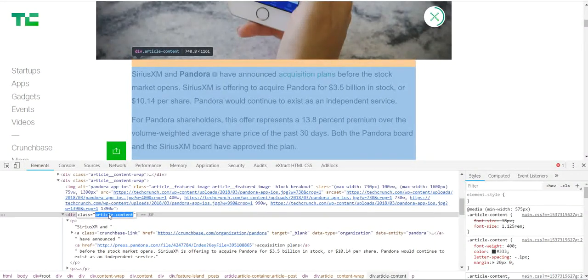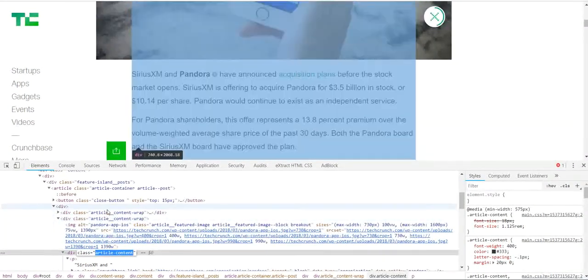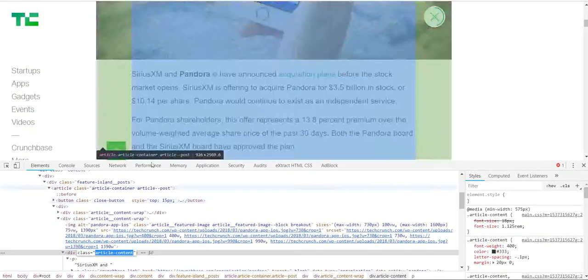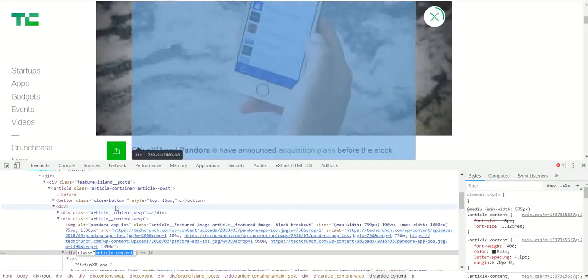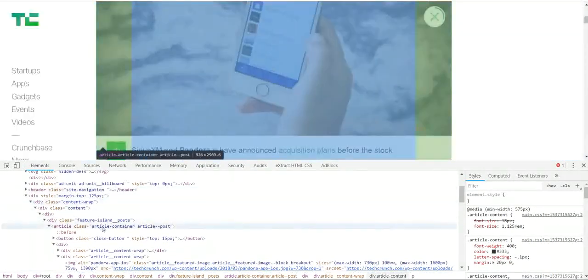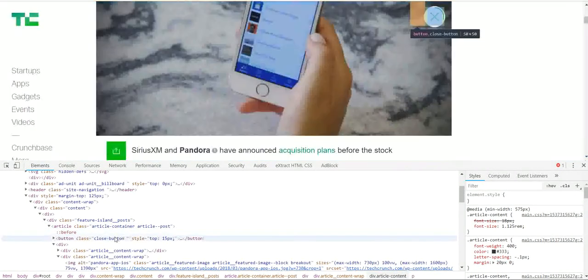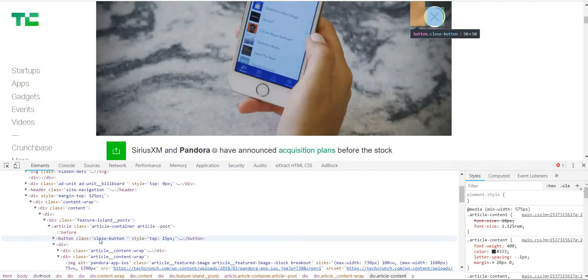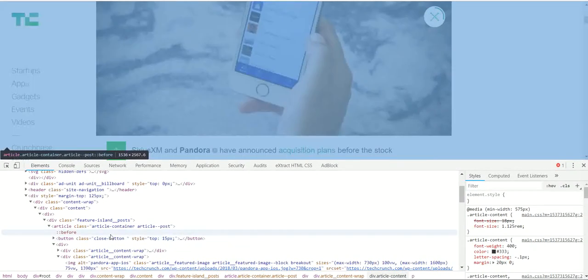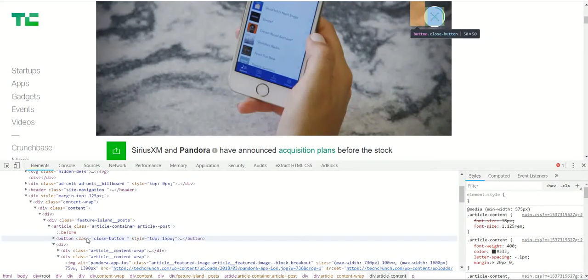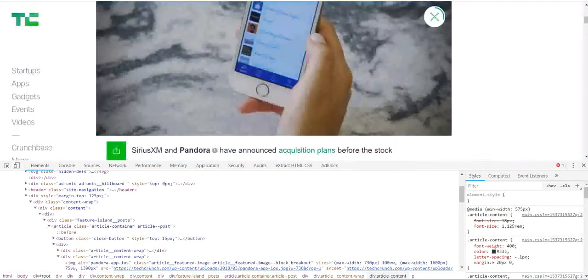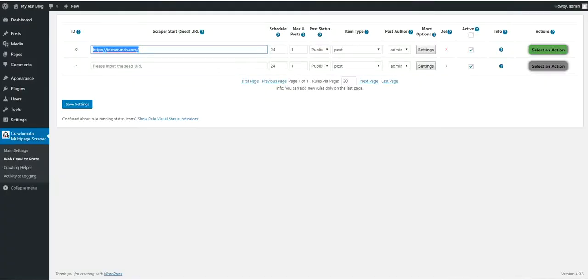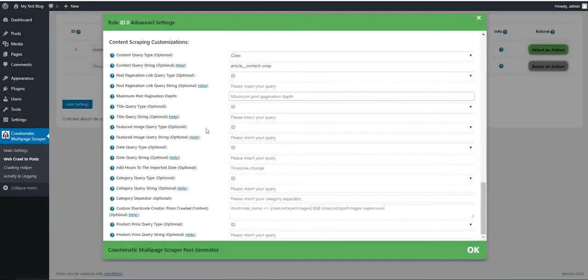You can create another variable and assign to it the featured image if you find the HTML selector normally. You can assign this to another shortcode and use it in the post content or post taxonomies, post custom metadata. The possibilities for this are almost infinite.